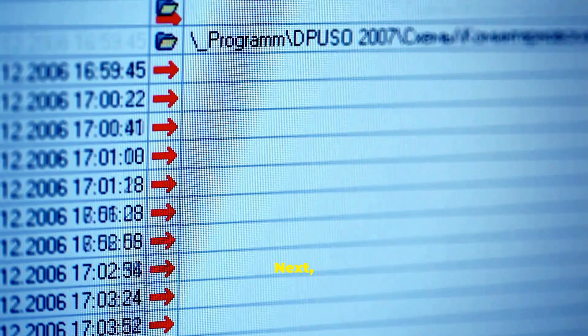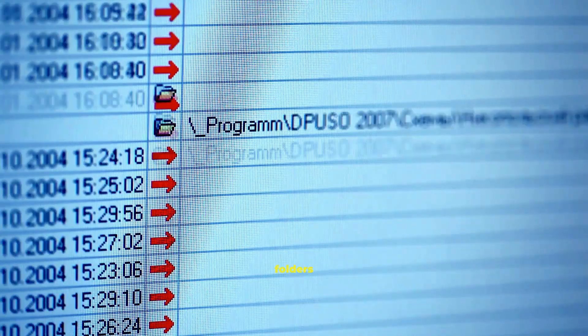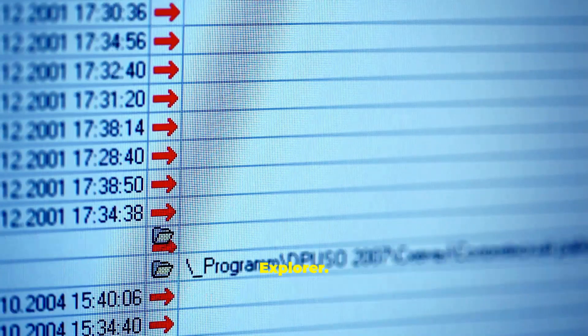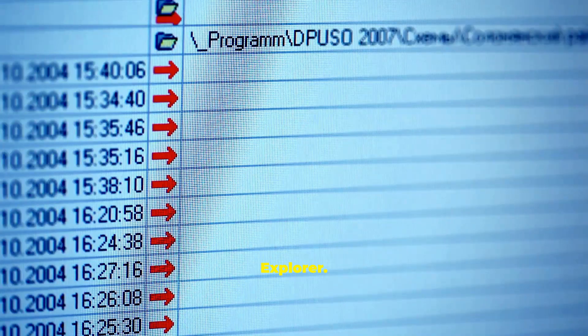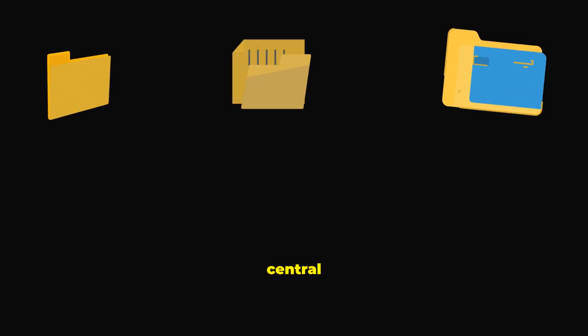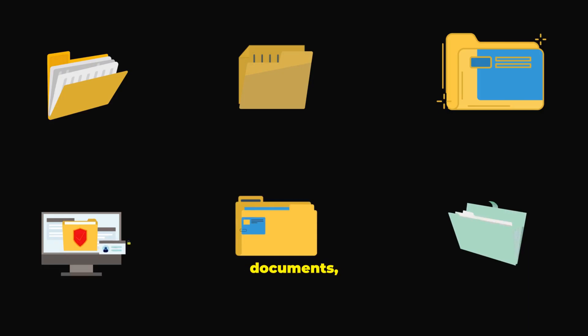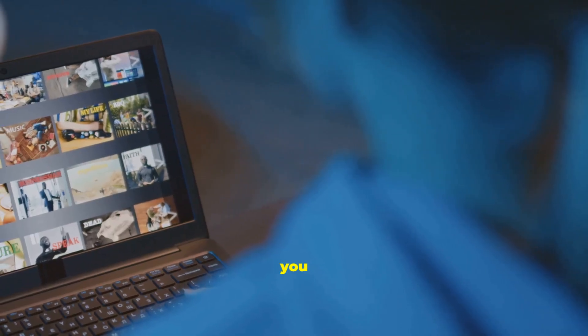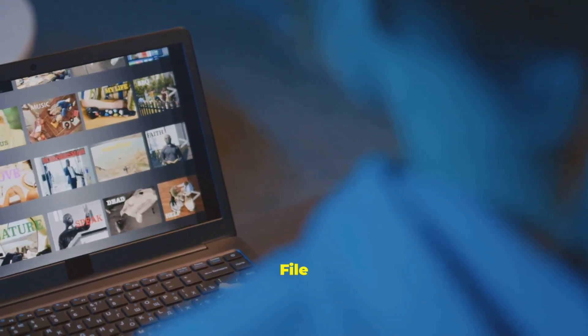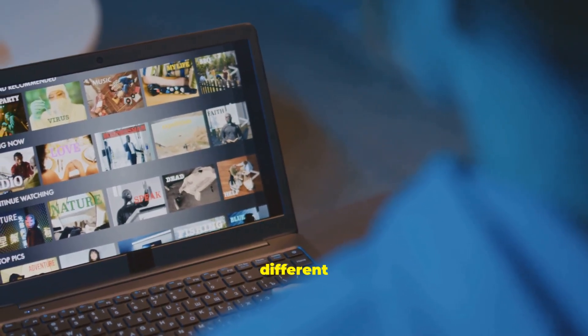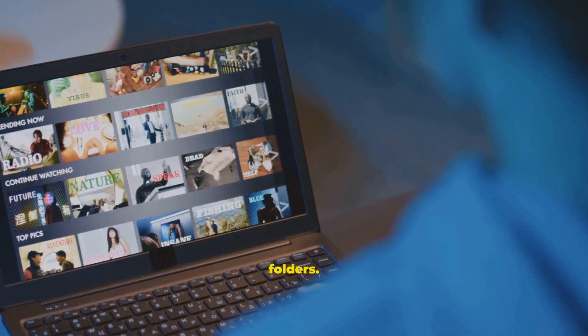Next, we will dive into managing your files and folders using an essential tool called File Explorer. This is the central hub for accessing all your documents, pictures, and other data. We will teach you how to open File Explorer and navigate through different drives and folders.